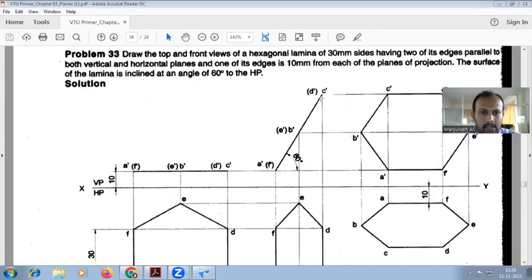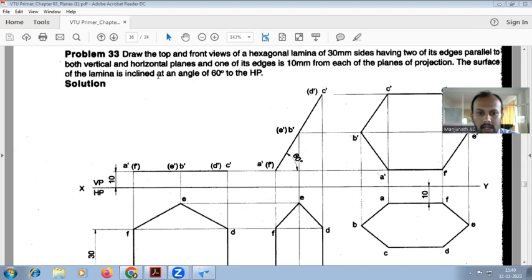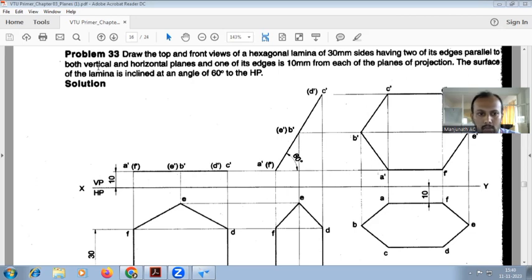In this video, explaining the hexagonal problem: draw the top and front view of the hexagonal lamina of 30mm sides, having two of its edges parallel to both the vertical and horizontal plane. One of its edges is 10mm from each of the planes of projection. Draw the lamina inclined at an angle of 60 degrees to HP. Hexagonal lamina side 30 is given. With respect to HP, angle 60 degrees is given. With respect to VP, angle is not given, but the condition is given — two of its edges parallel to both vertical and horizontal planes.